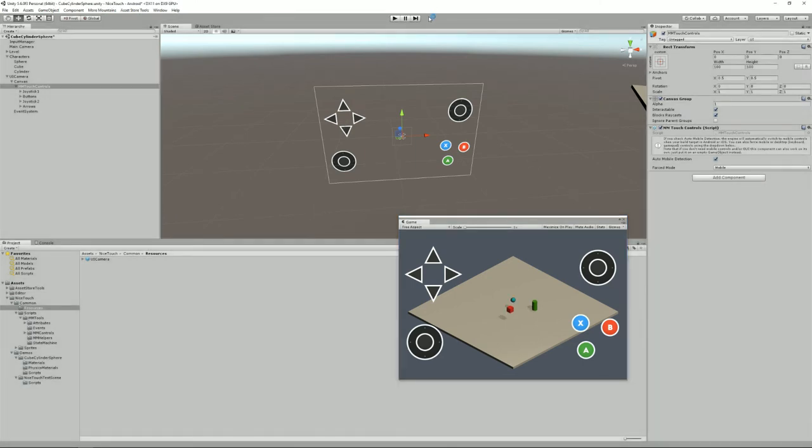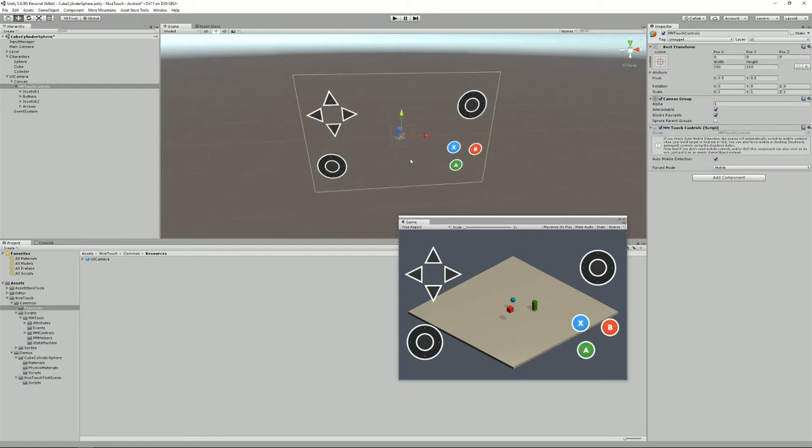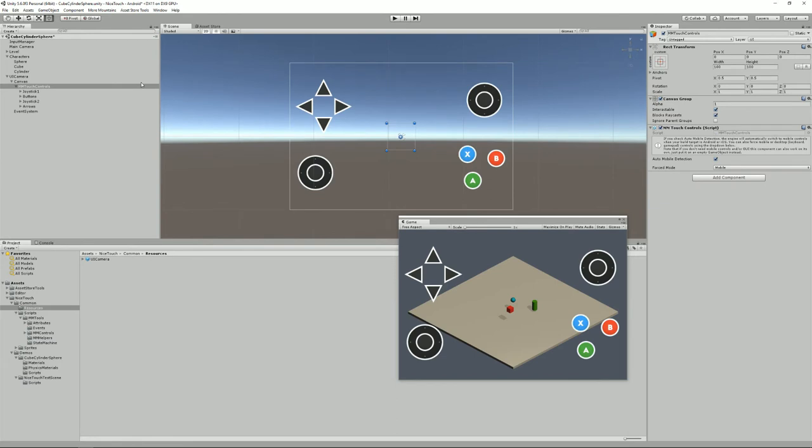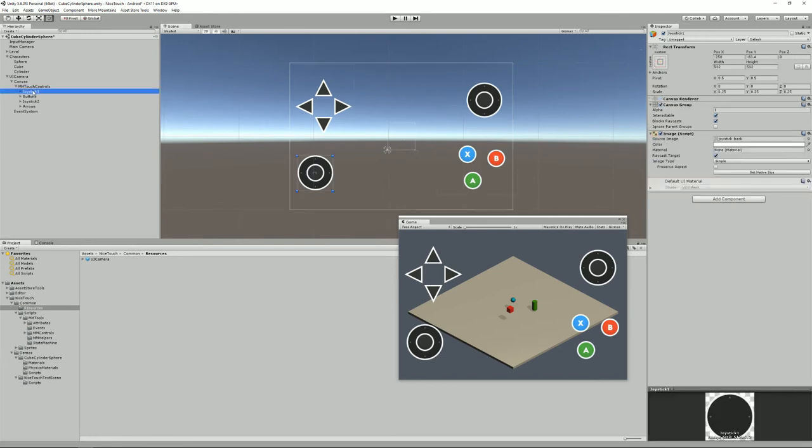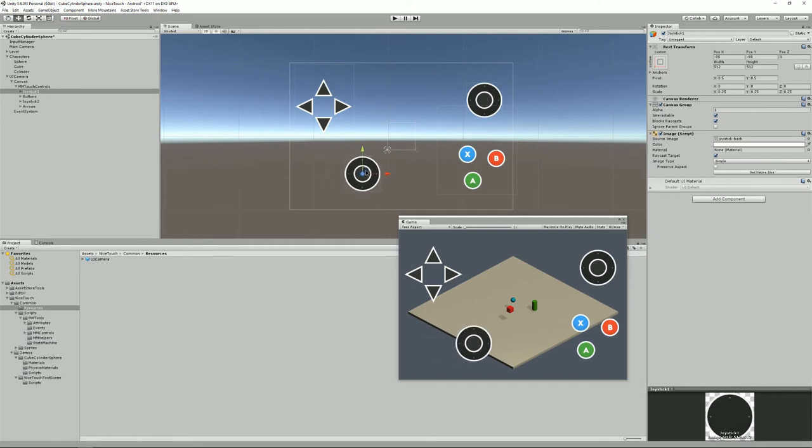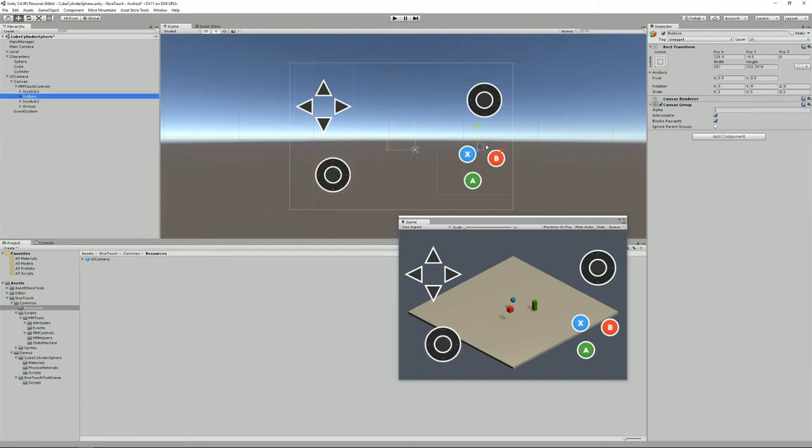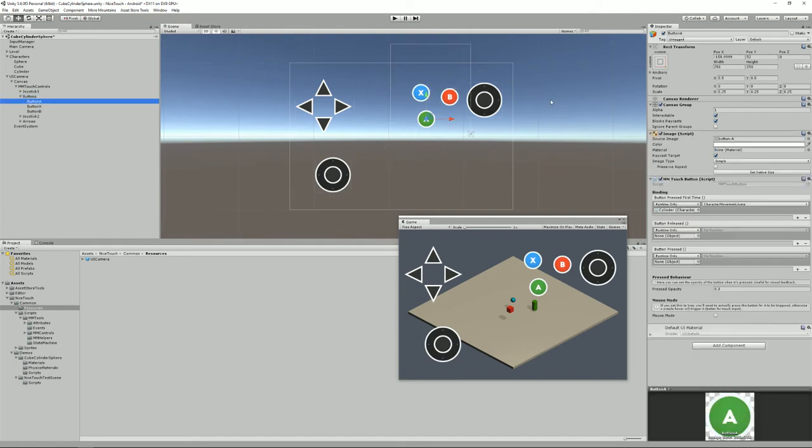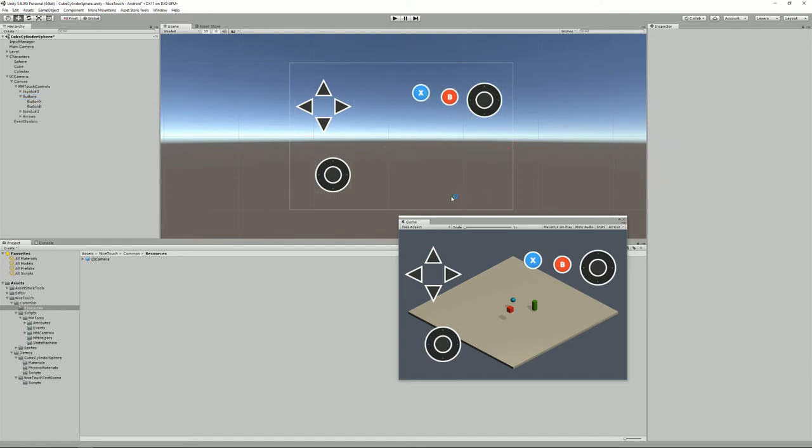Once you've added the UI camera to your scene or assembled it by copy pasting from this one, you can of course reposition stuff. This is done super easily, there's nothing really specific to Nicetouch here. You just select your objects and move them around.